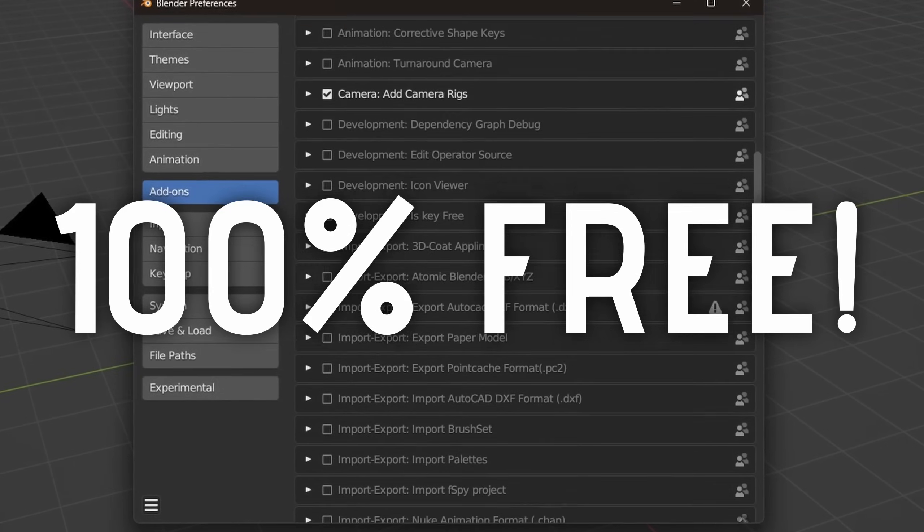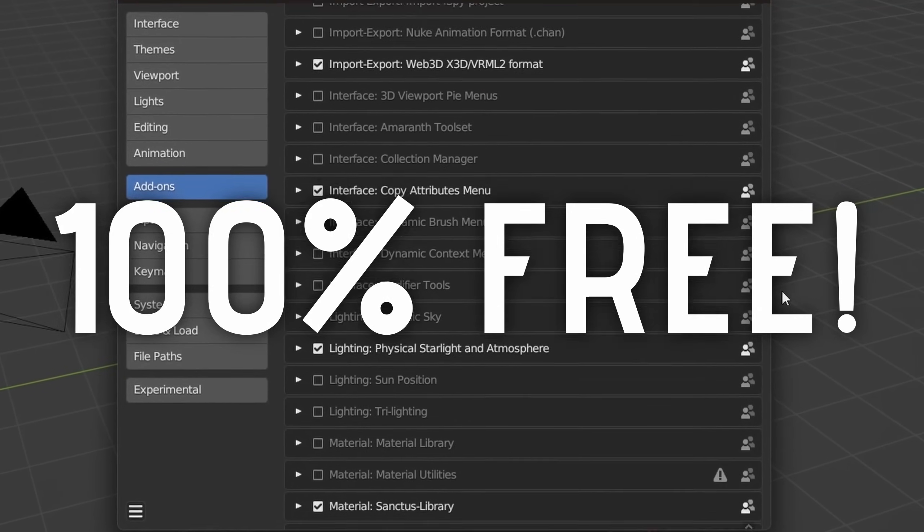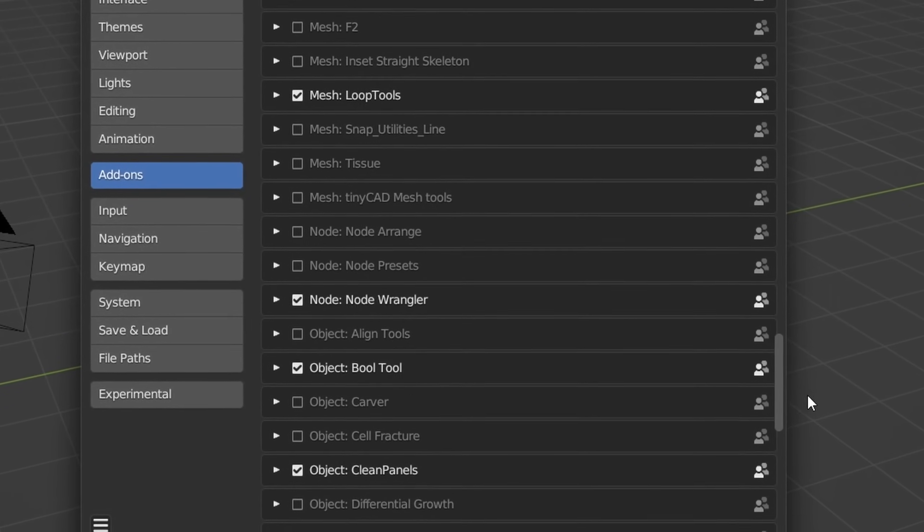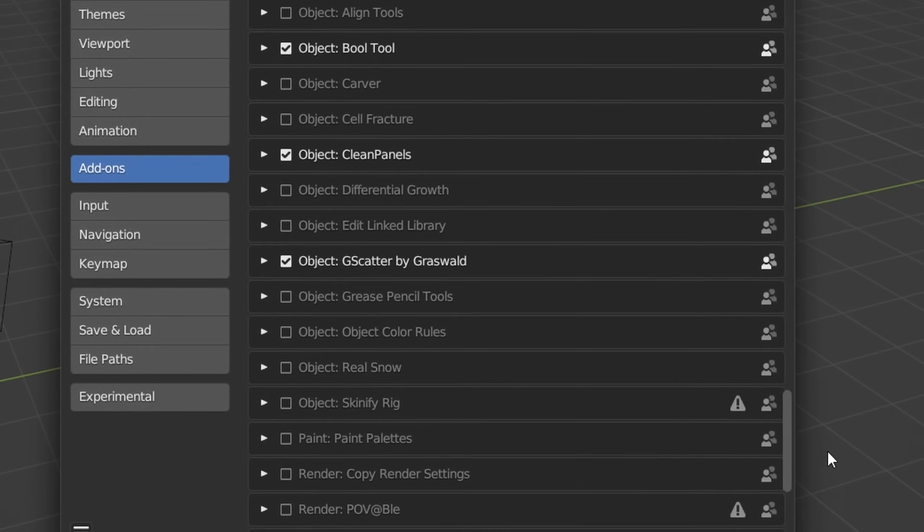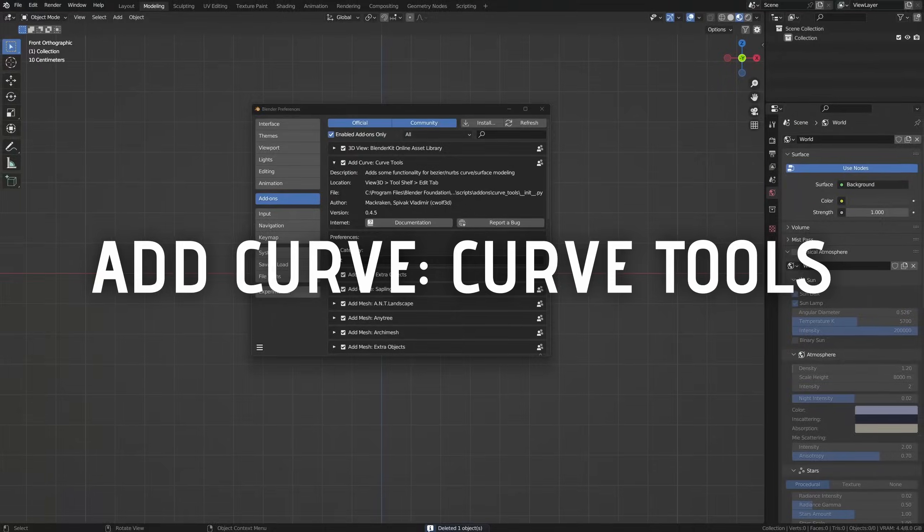Now let's get into one of the things that makes Blender so great: add-ons. Before you start typing a comment about Blender add-ons costing money, there's actually a lot of free built-in add-ons you can enable to improve your Blender workflow and experience. These are all free and built into Blender, so just enable them if you want these features as well.